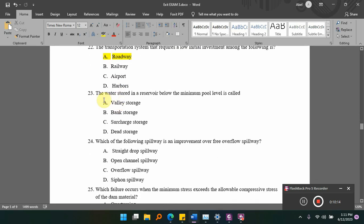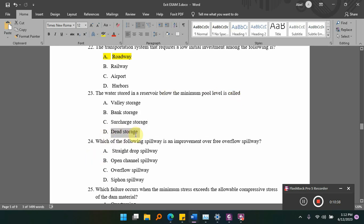The water stored in a reservoir below the minimum pool level is called dash. Options: A) valley storage, B) bank storage, C) surcharge storage, D) dead storage. The answer is D — dead storage. Water stored in a reservoir below the minimum pool level is called dead storage.